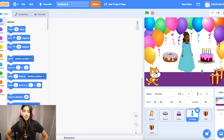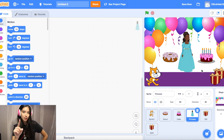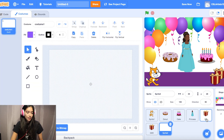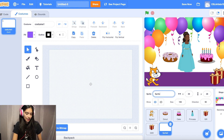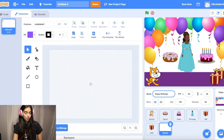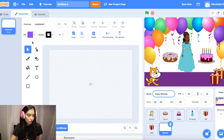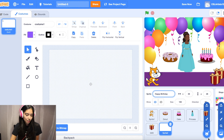Next we're going to add another sprite, but we're not going to find it in the library — we're going to make it ourselves. Hover your mouse over the sprite button and choose the paintbrush. Name this sprite 'Happy Birthday.' We're going to make a text box that says 'Happy Birthday' on it, so when the user gets their card they'll know exactly what it's for.